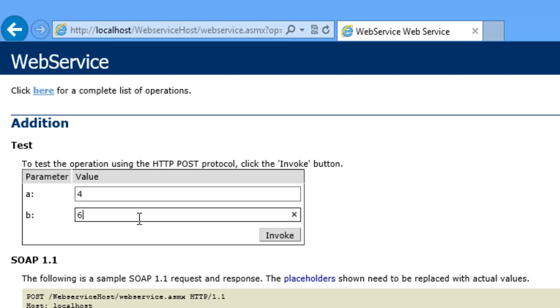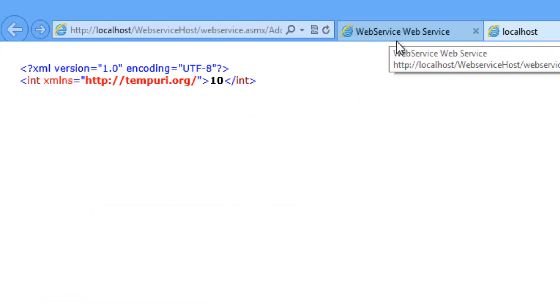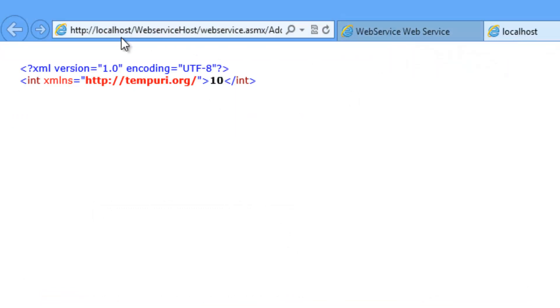So the result should be 10. Click on invoke button. So the result will be 10. So the service is working as expected. It is deployed in the IIS.